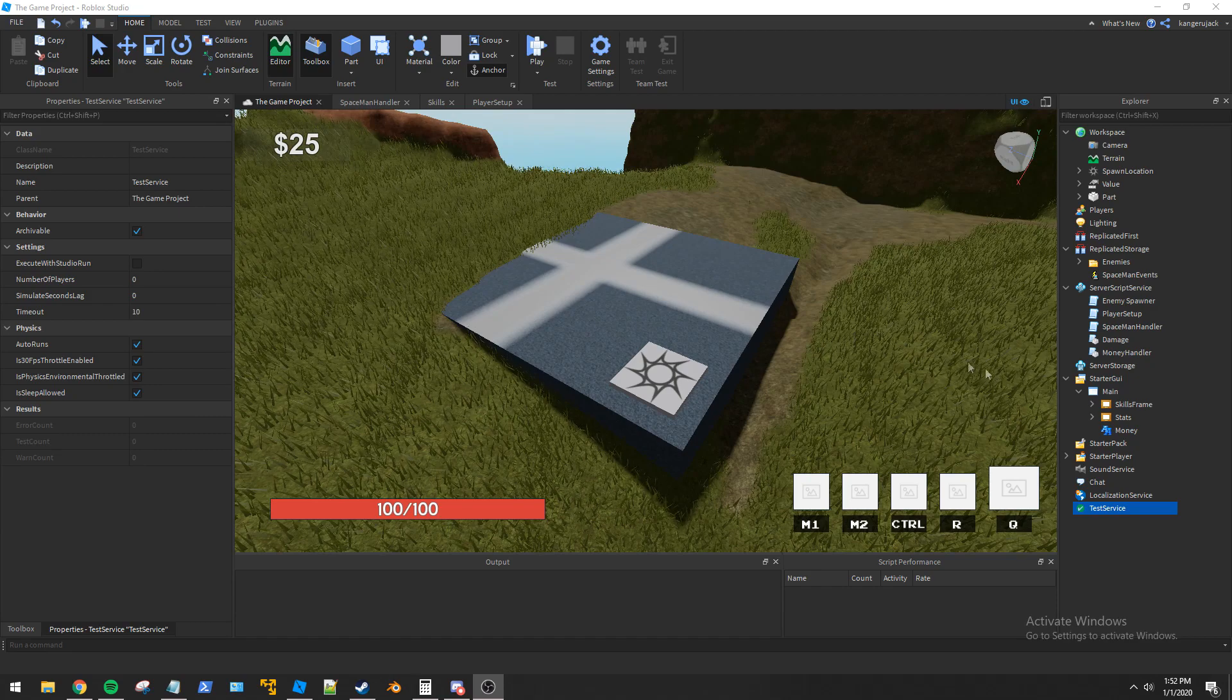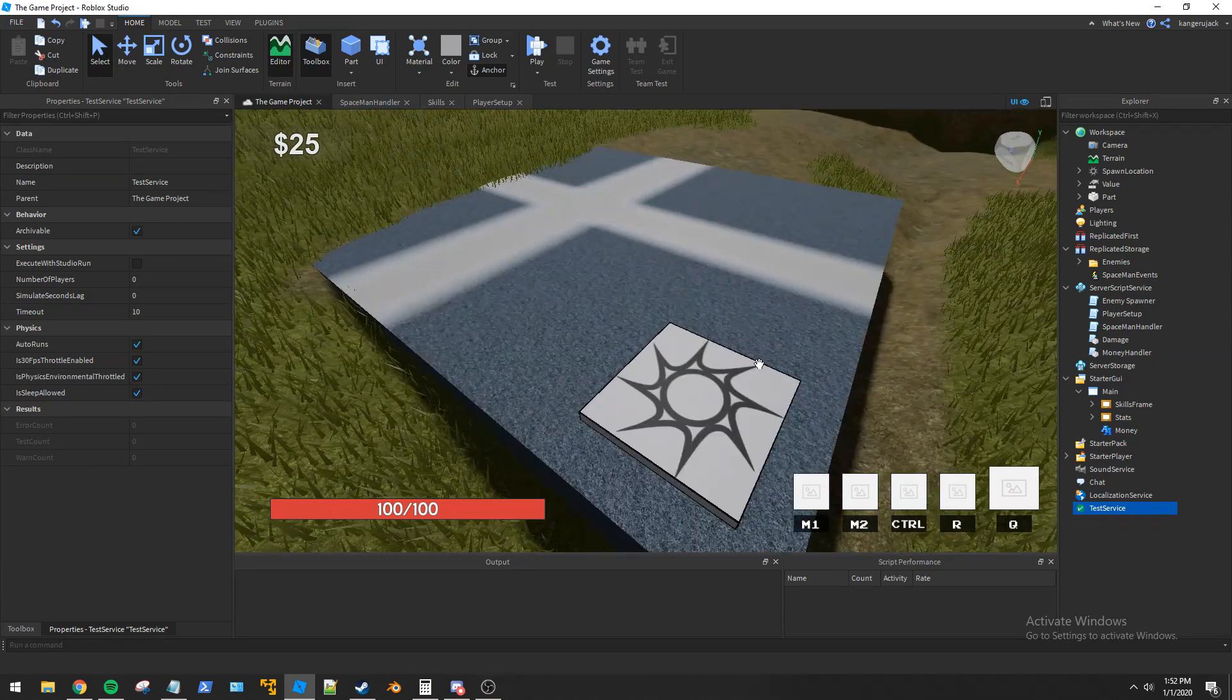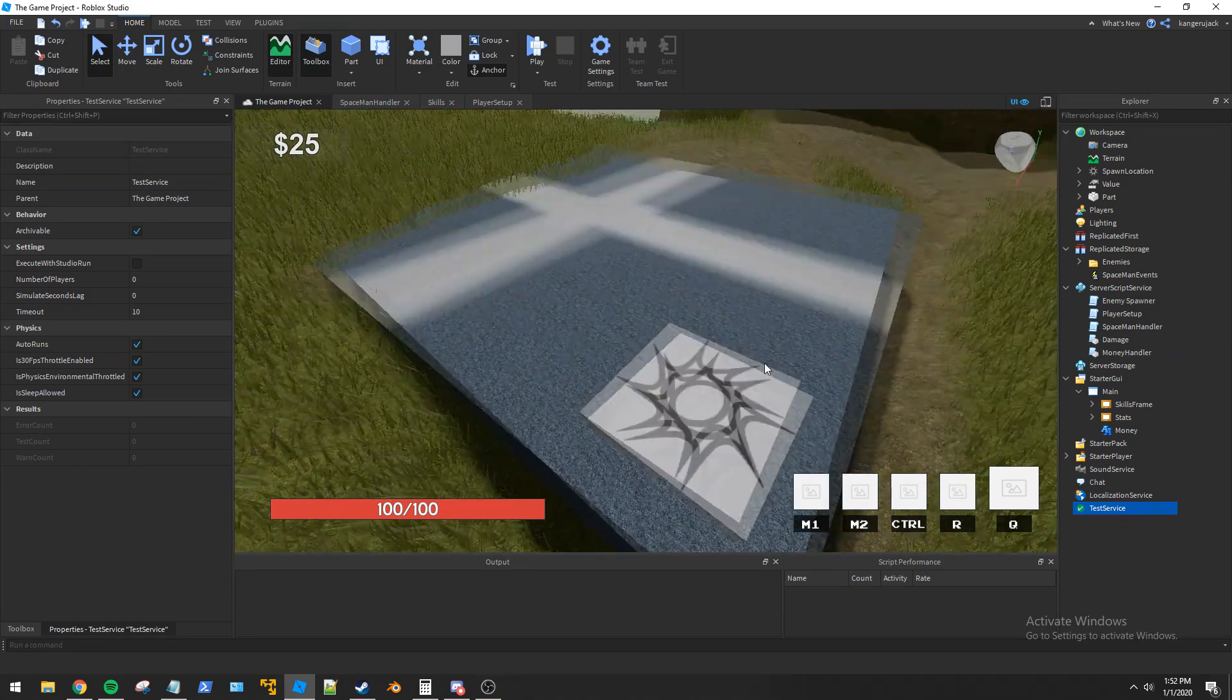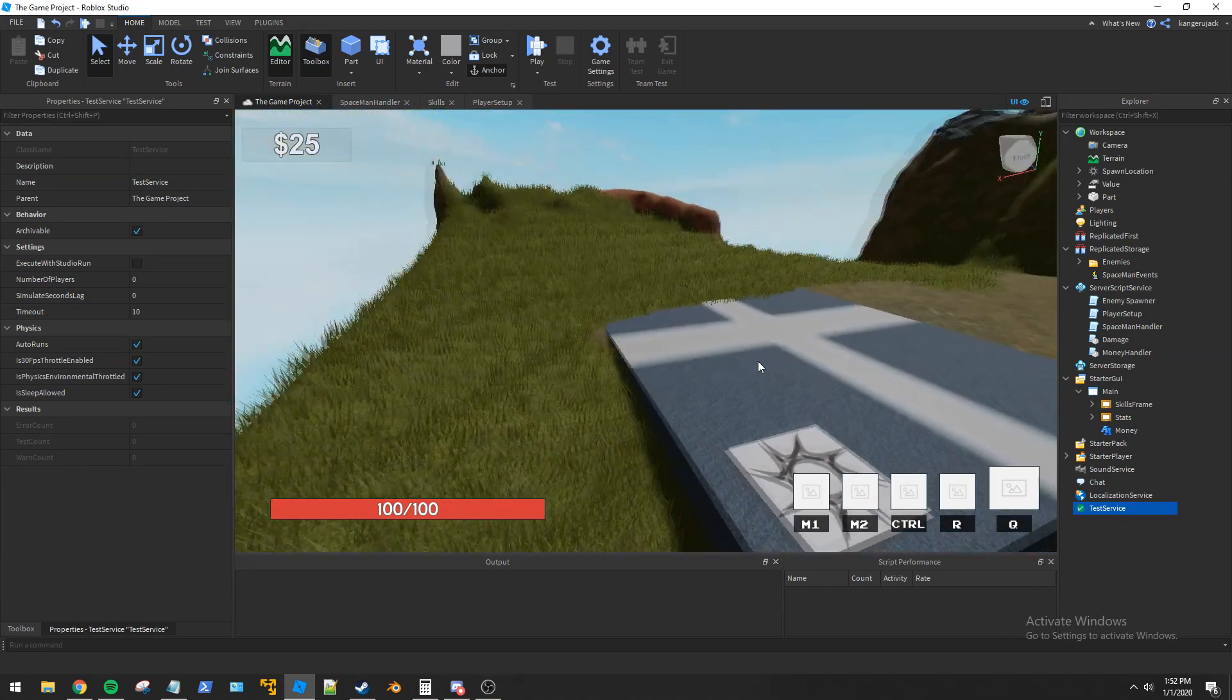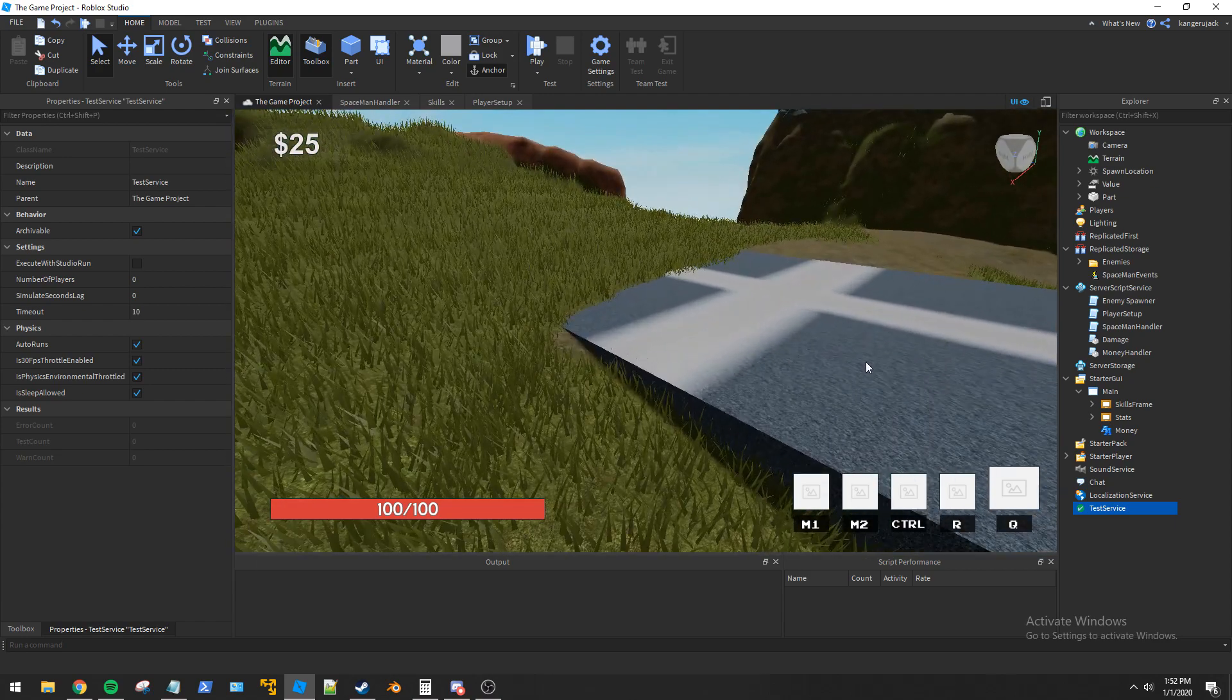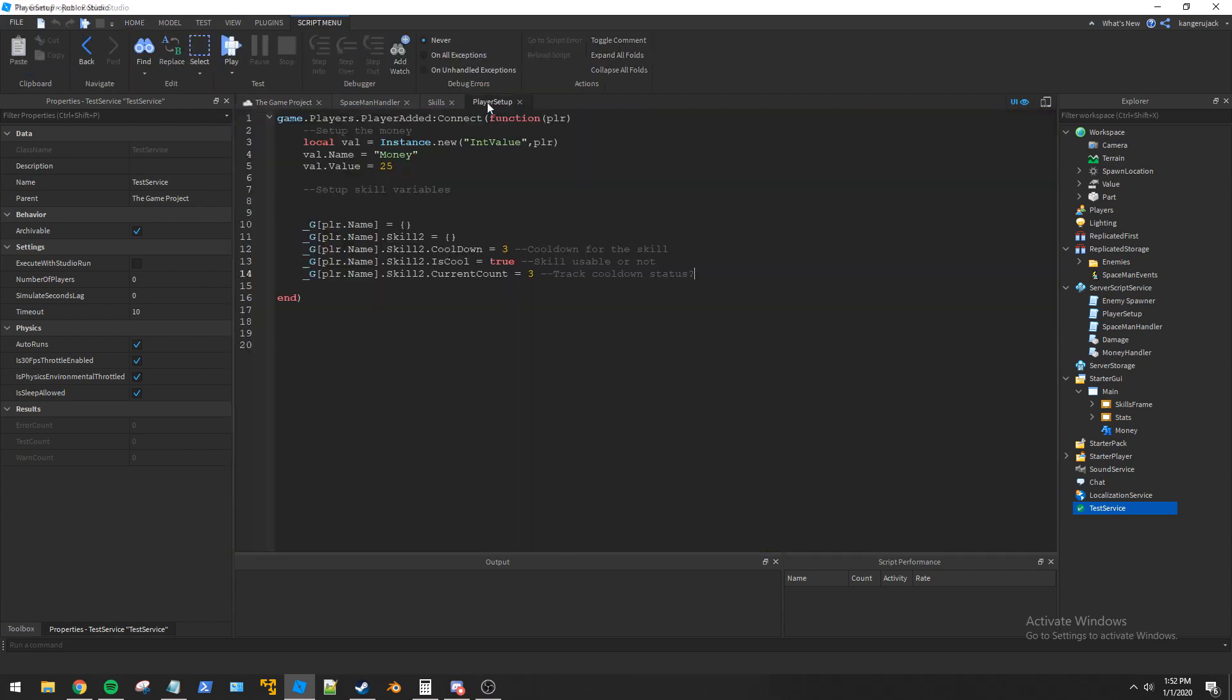Hello everybody, YellowMustang here once again with another Roblox game development video. We're back again with our weird Earthlight game, and we're going to continue working on setting up the second skill.